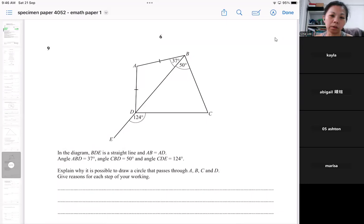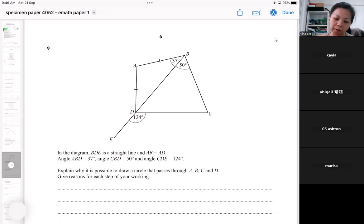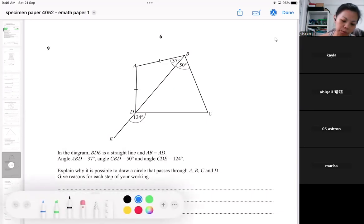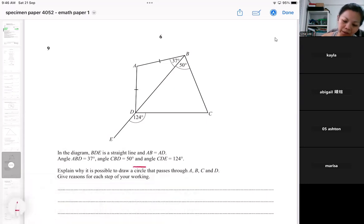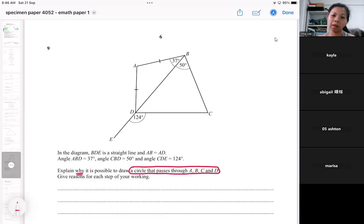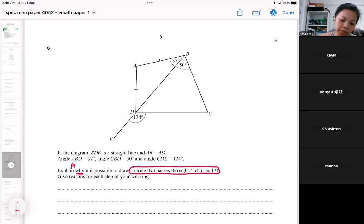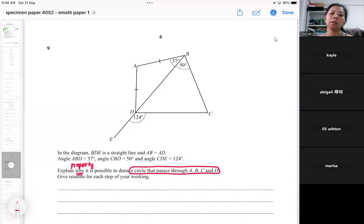For this question, most of you want to find a certain angle. Your job is to explain why it is possible to draw a circle. The key word is 'why,' so your 'why' must include the property that supports this circle.